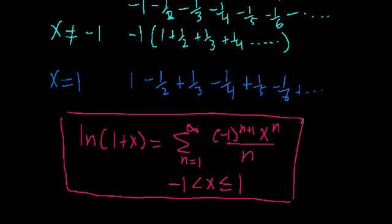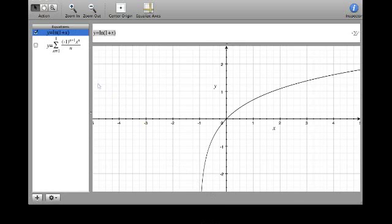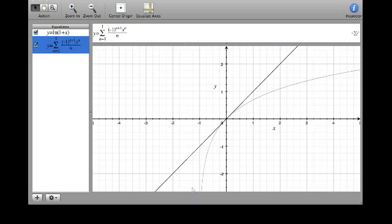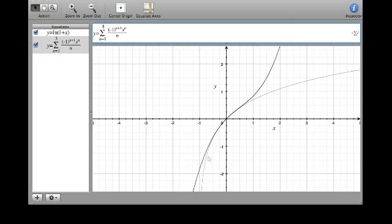Now let's actually take a look at this graphically using this graphing program. Here we have the natural log of 1 plus x — notice it equals 0 at x equal to 0 and goes to negative infinity at x equal to negative 1. I've written out our series expansion here. When we have just one term in our approximation, we get the first-order approximation. Adding more terms — with 3 terms we mimic the function nicely around this region, and with 5 terms we mimic it more closely.